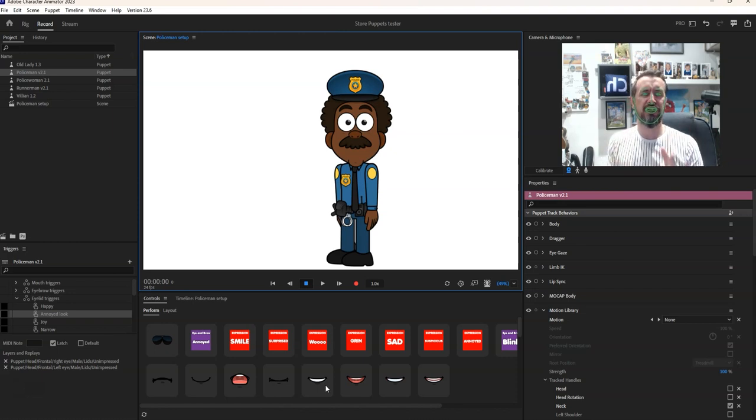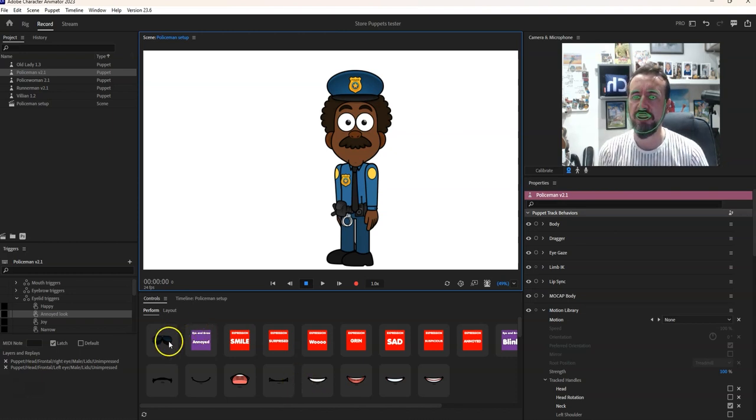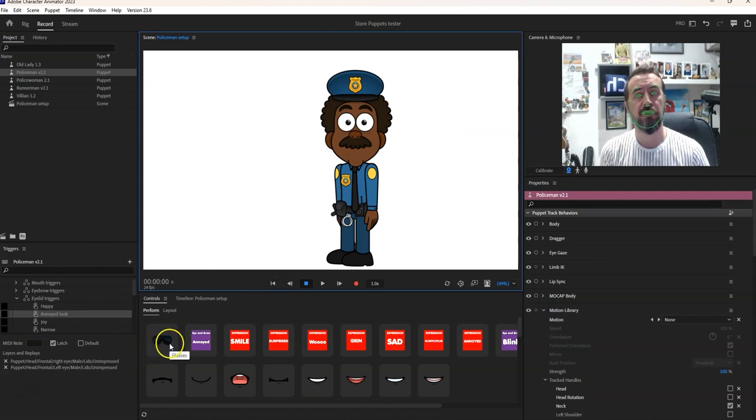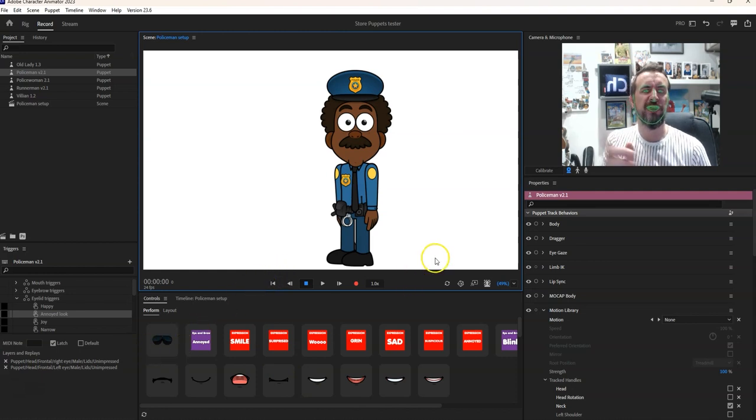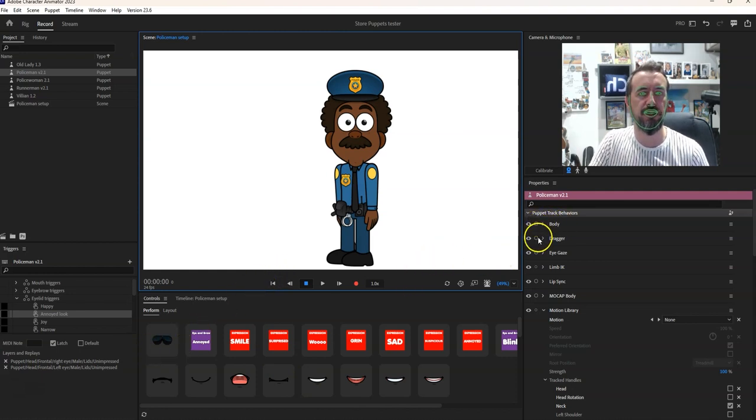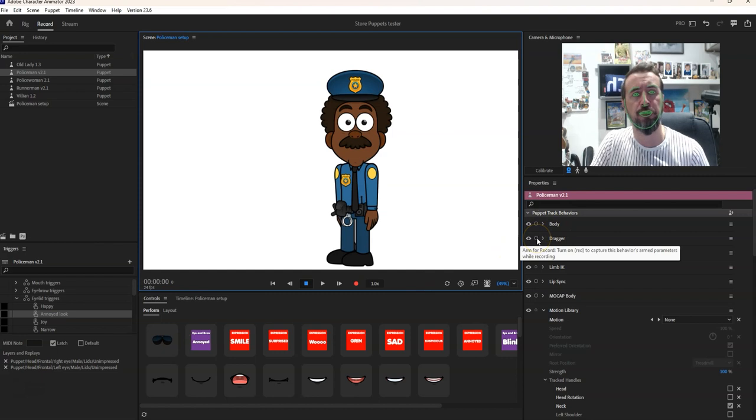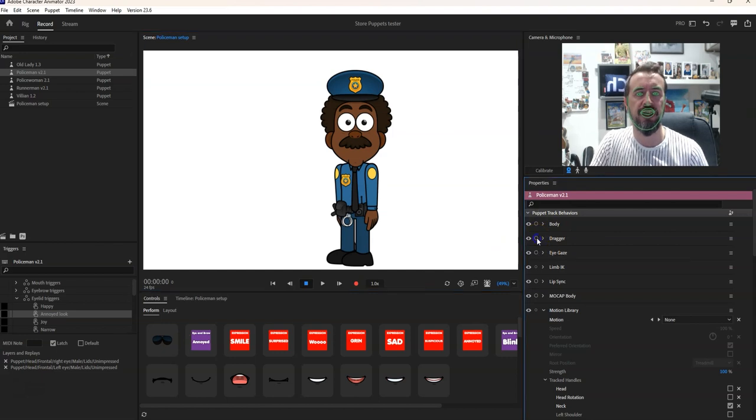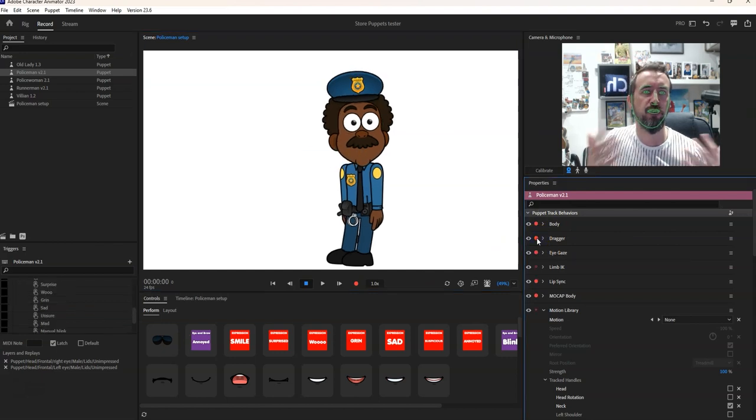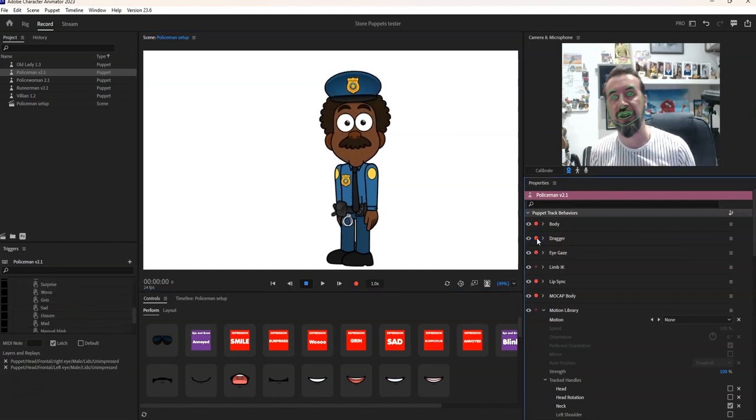So let's have a look at what this character can do. First of all let's just turn the character motion capture on and just get a general feel for how he operates.